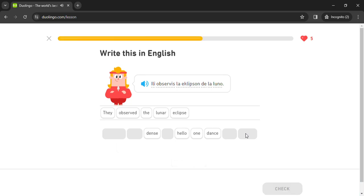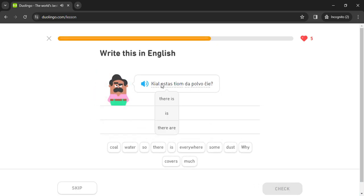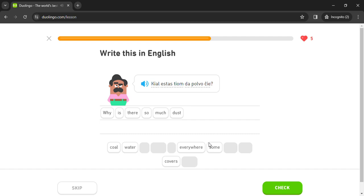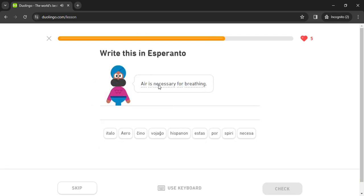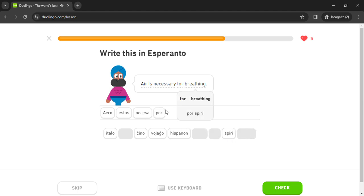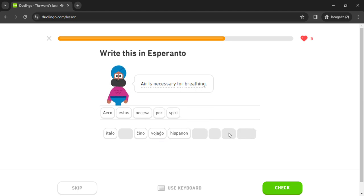Kial. Tiom. Ĉi polvo. Ĉie. Aero estas necesa por spiri.